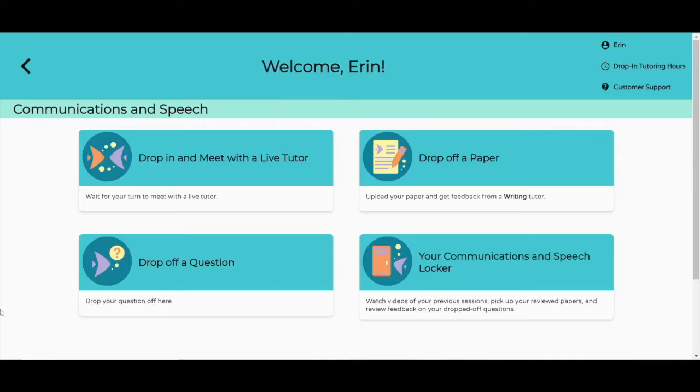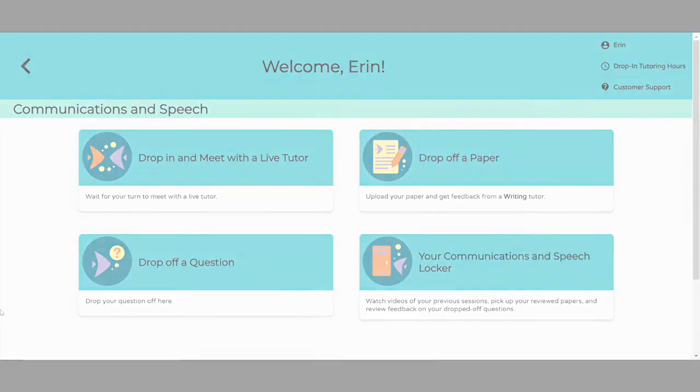So that's NetTutor in a nutshell. I hope you found this quick tour helpful. And remember, we're here whenever you need us.